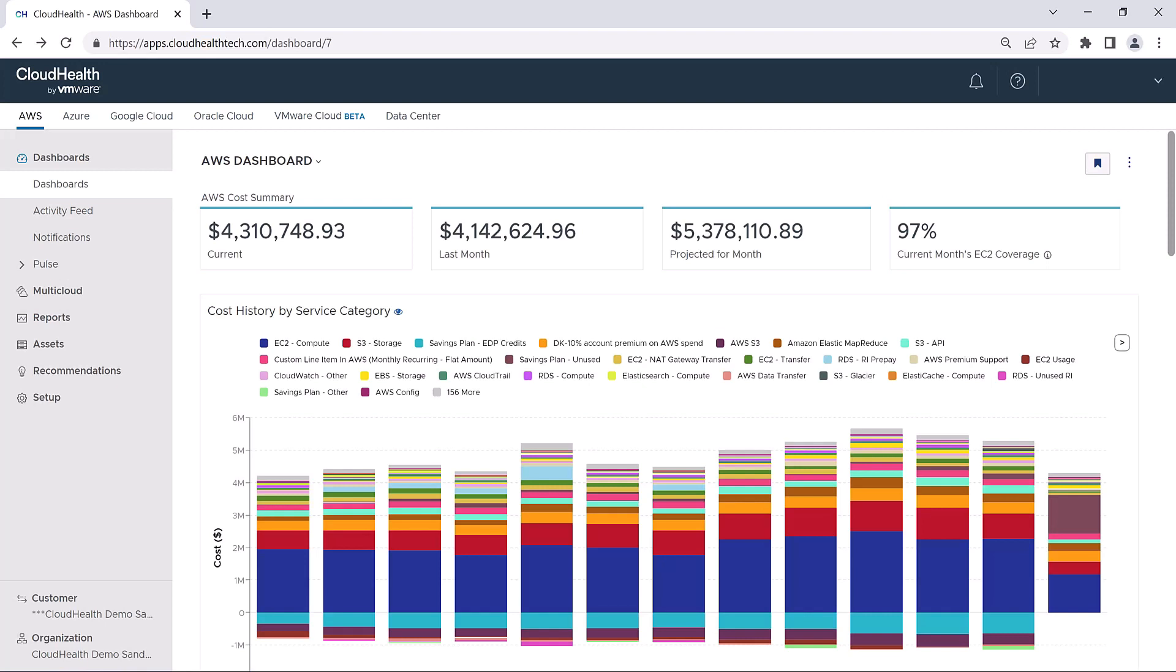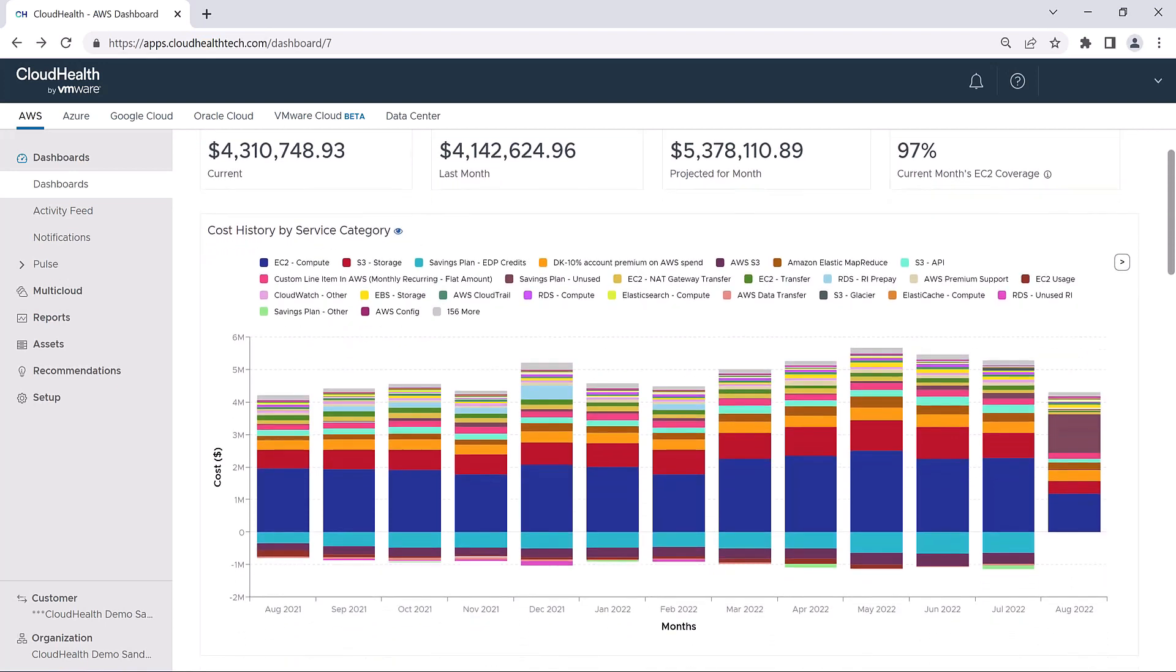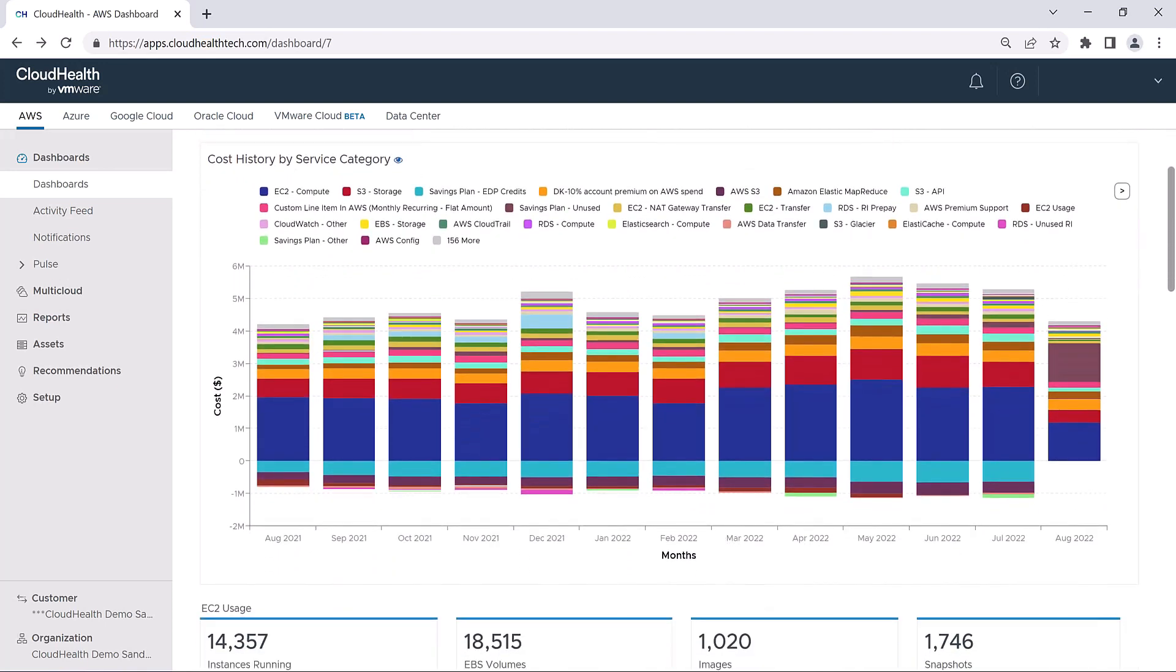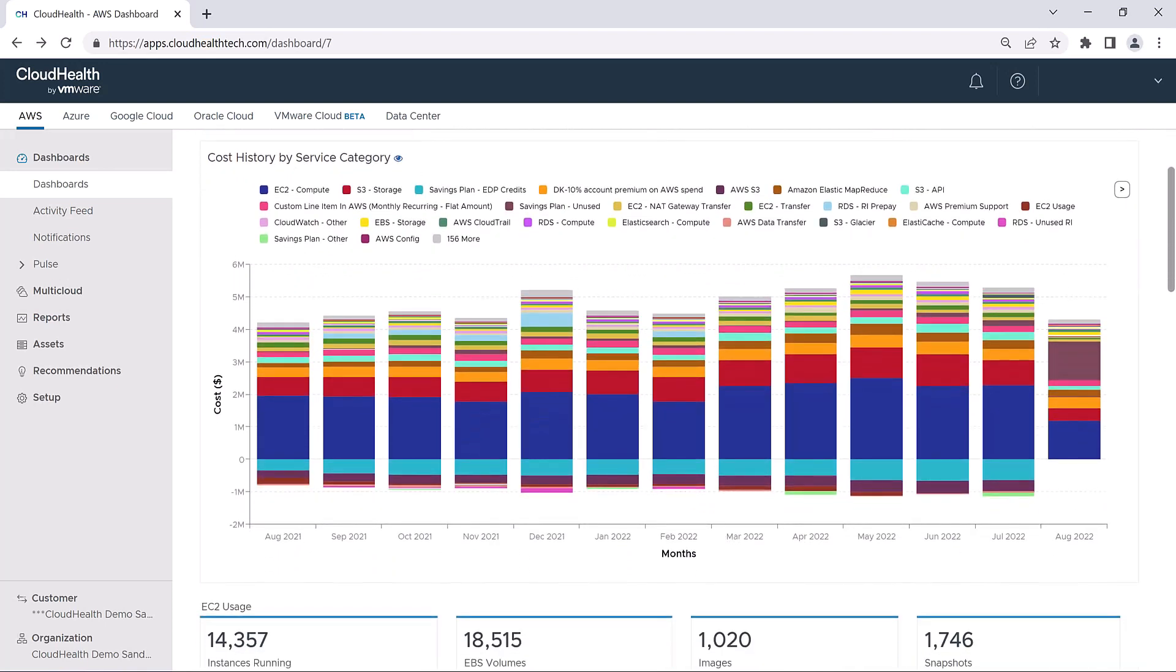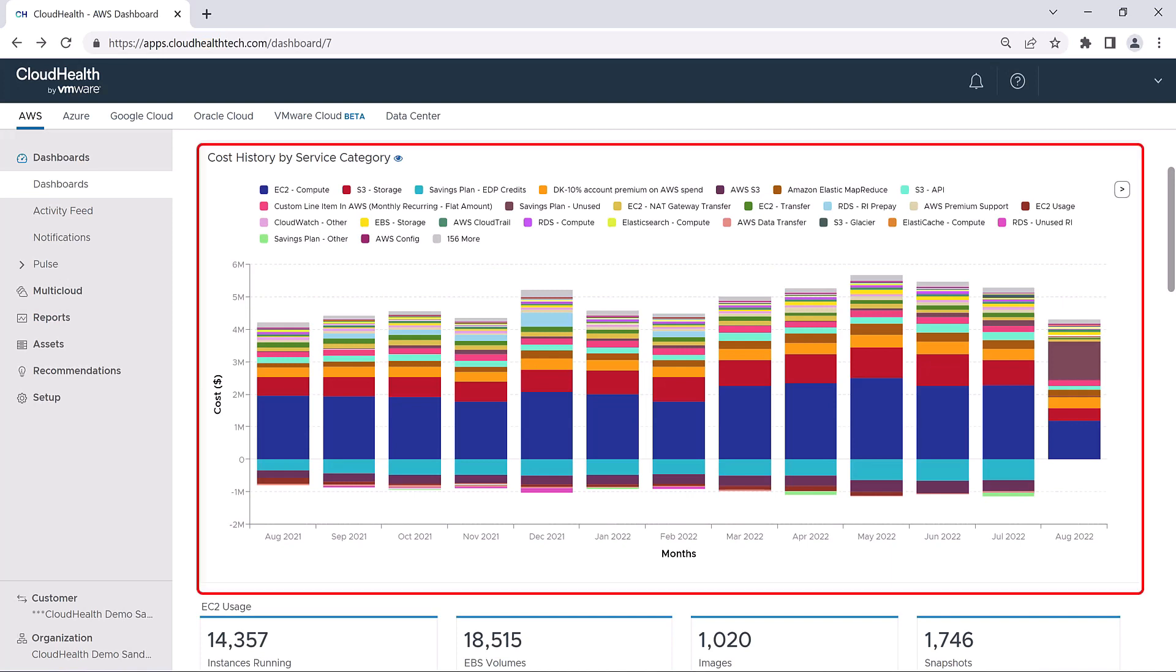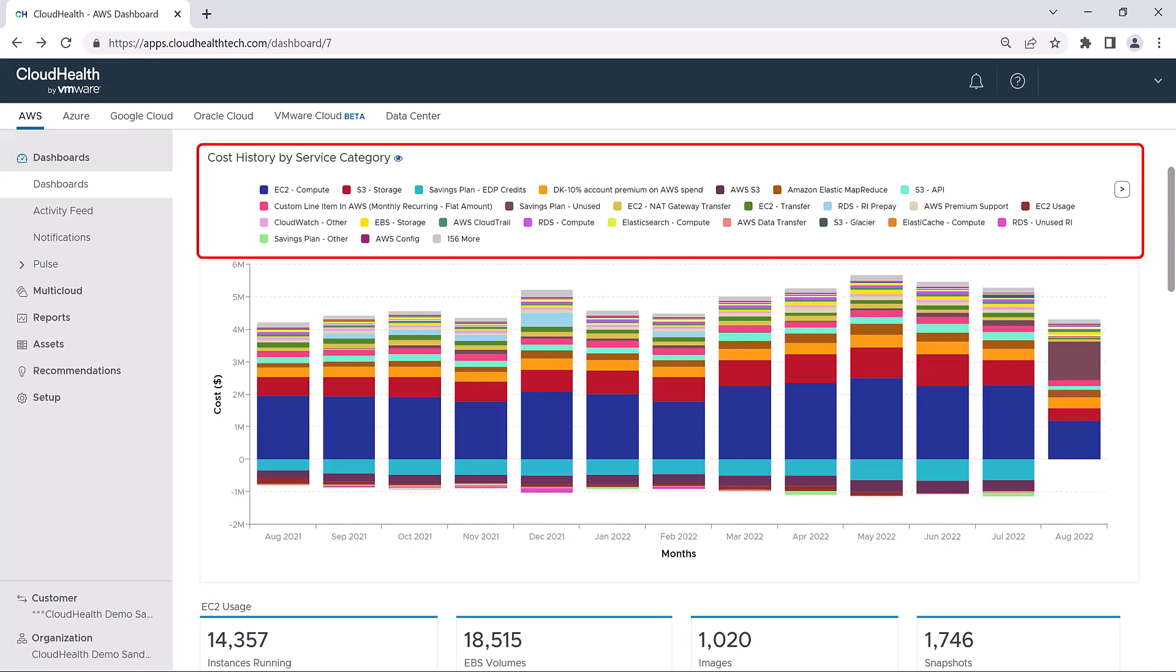The next section of the AWS dashboard provides a visual representation of your cost history. The cost history graph shows your AWS costs over the last 13 months. Costs are grouped and color-coded based on AWS Service Category.